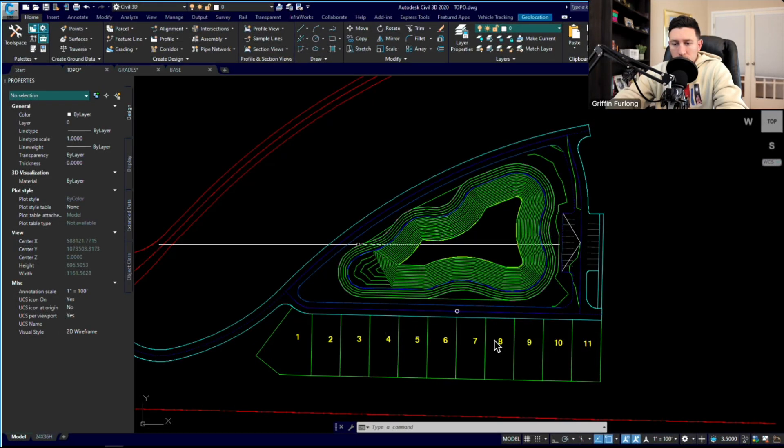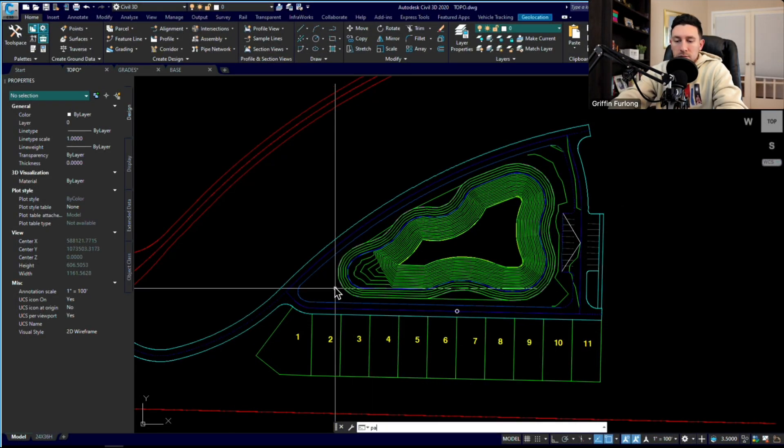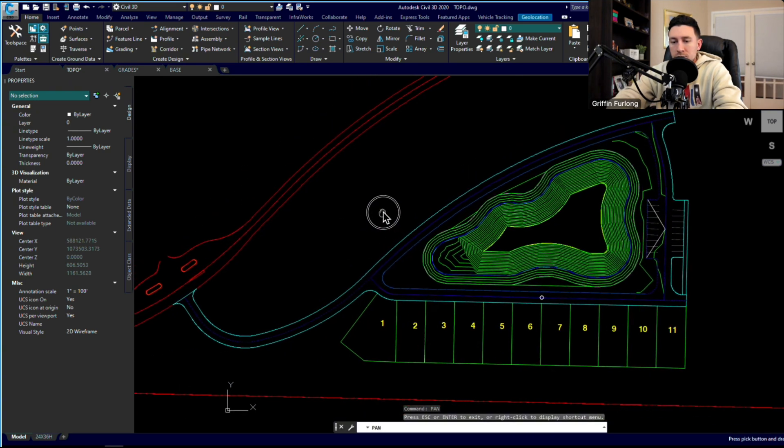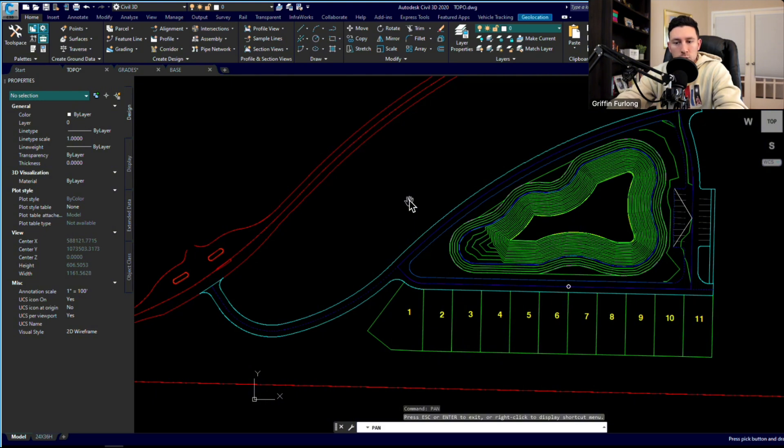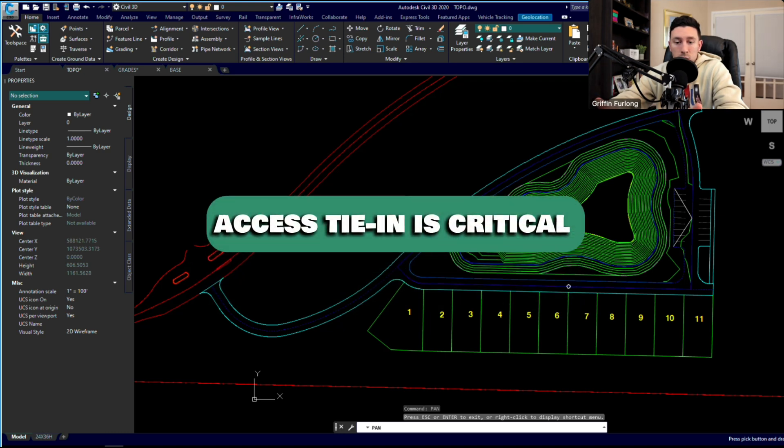All right, so here we have our original design based on the last video. I'm going to shift my focus over to the entrance. What I can't stress enough when you're designing any residential neighborhood or commercial site is you definitely have to think about how you're going to tie into your existing roadway.